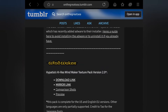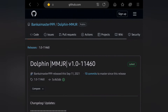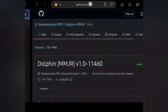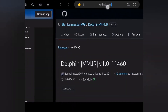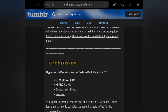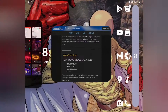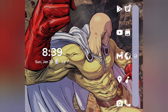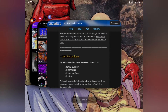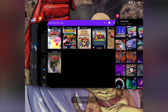Once you get those downloaded — especially the texture pack — and you have the Dolphin emulator installed, we're ready to continue. Go ahead and let those download; press pause on the video if you want to. The next thing we're going to do is open up the My Files application.